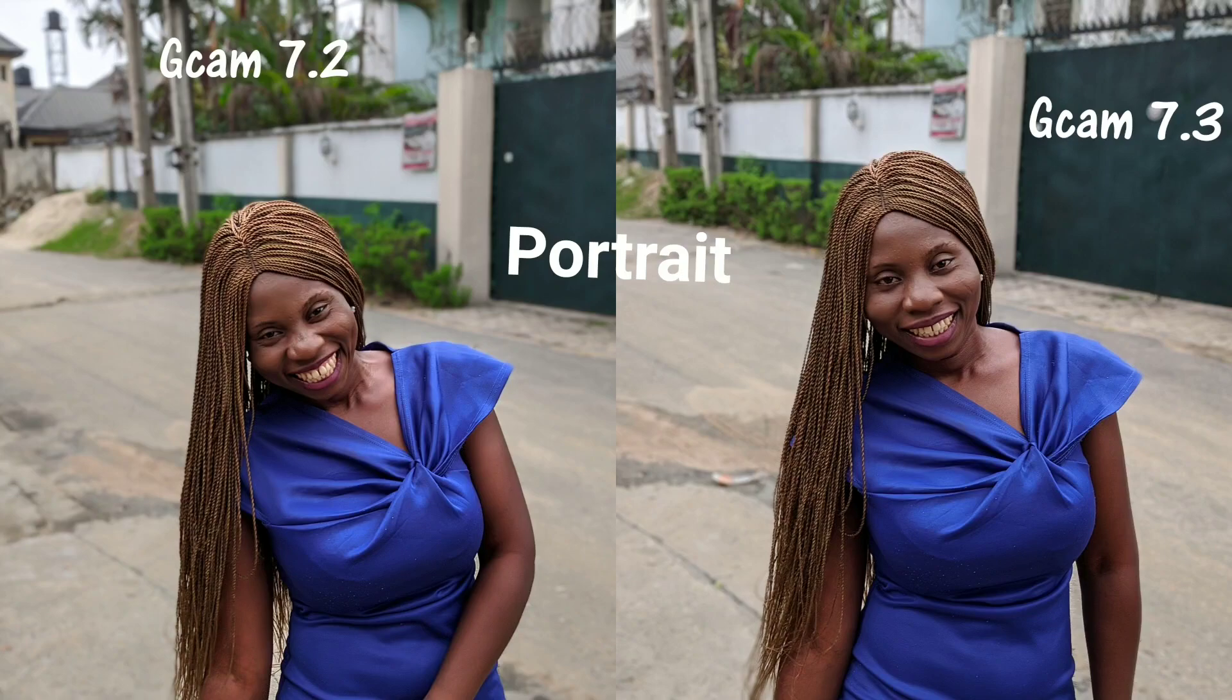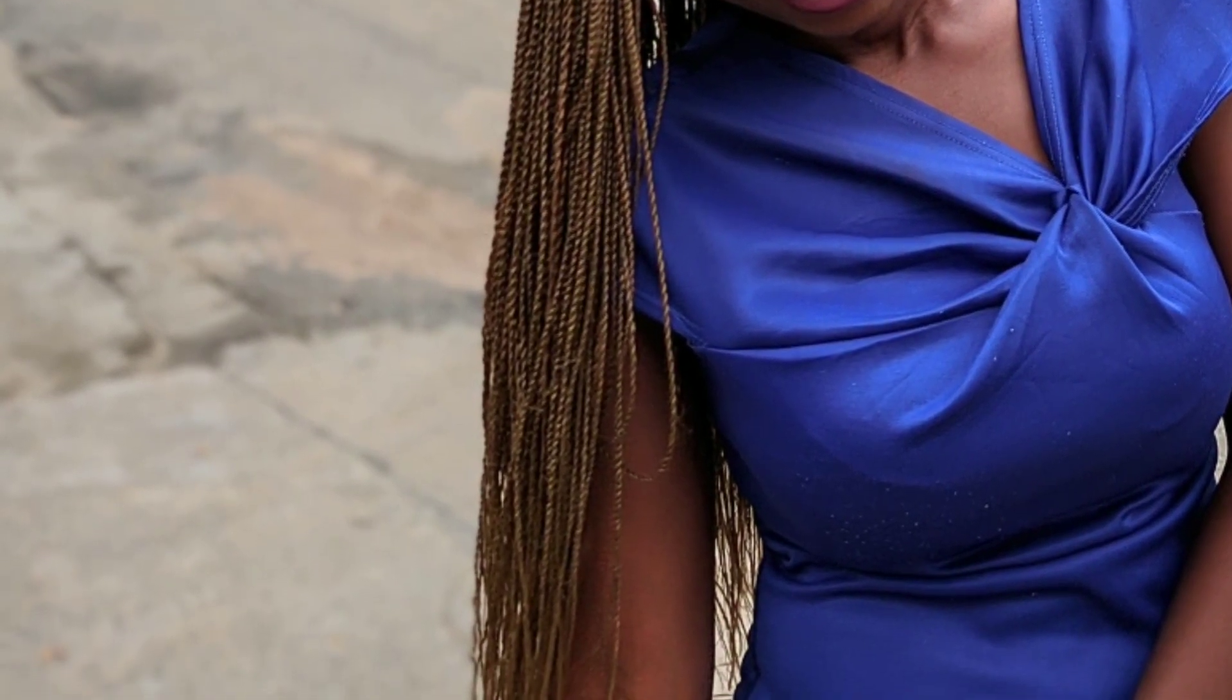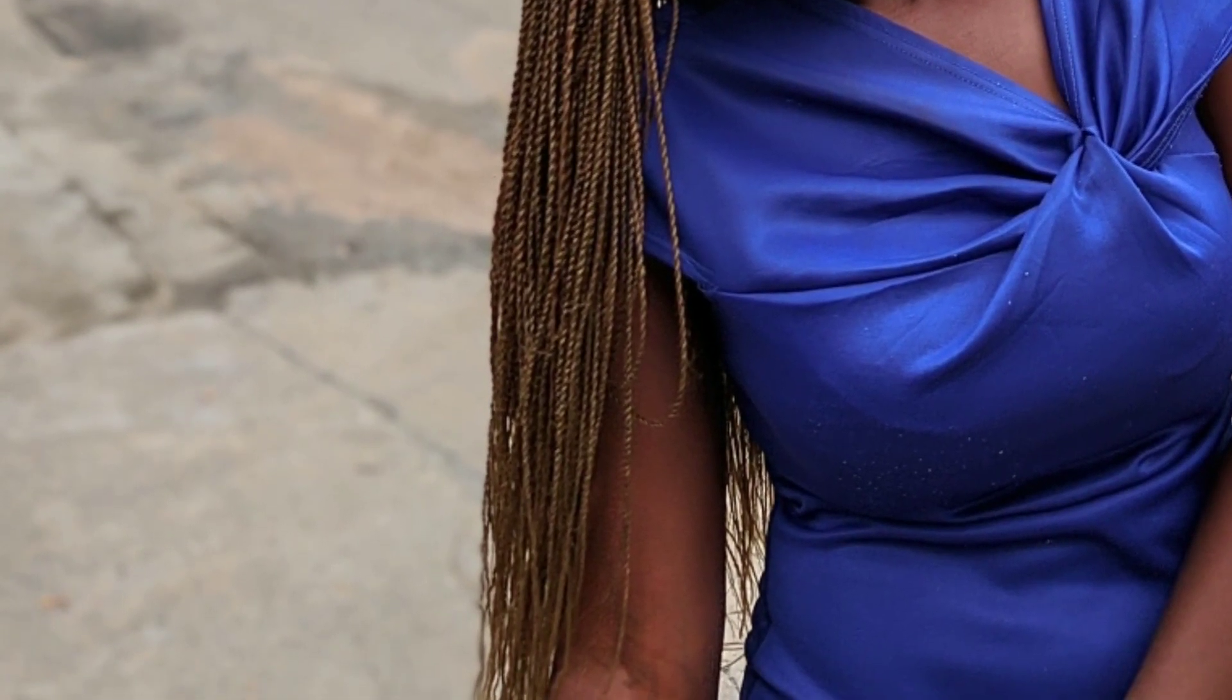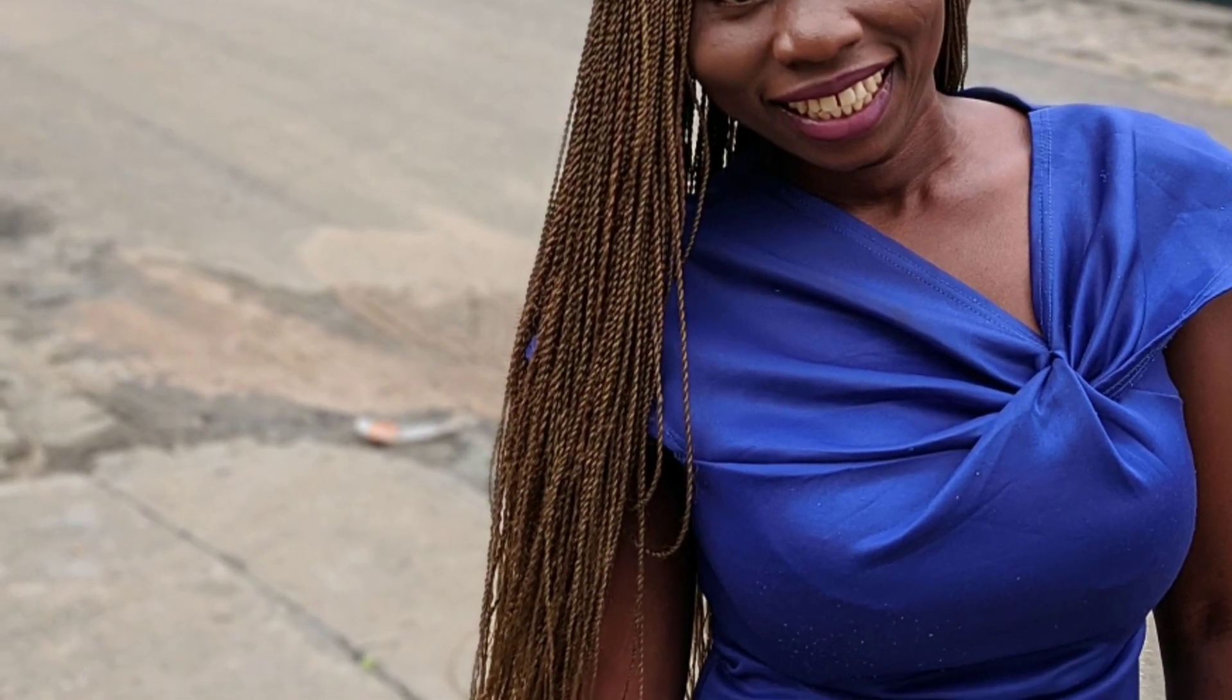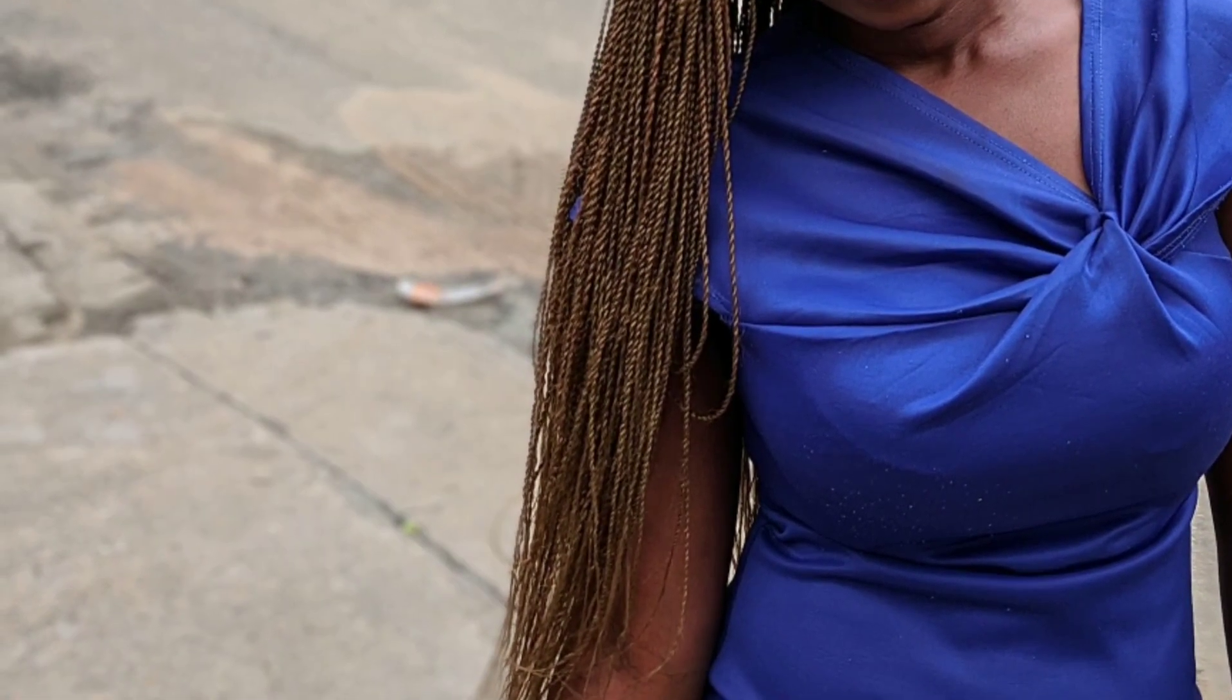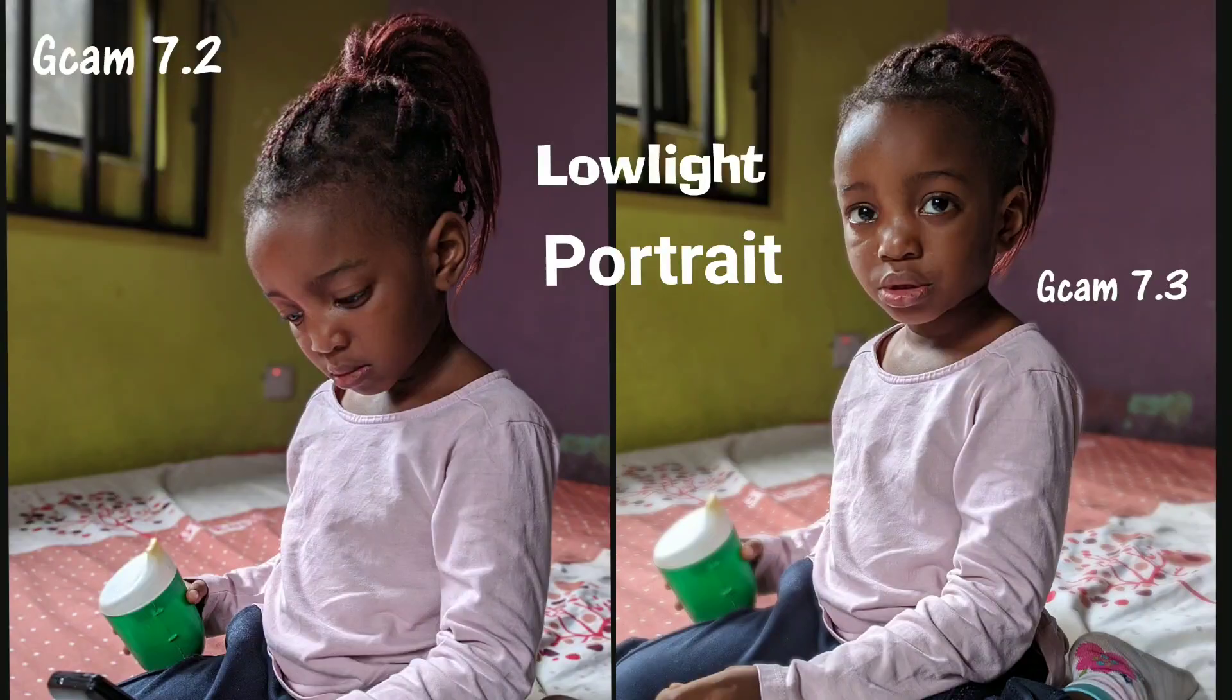But when it comes to portrait mode, when we talk about edge detection, the level of blurriness that I love - I think I'm going somewhere for the Gcam 7.2. As you can see, the edge detection is good. And when you come down to the tail of that hair where there is a little bit rough, you will see that Gcam 7.2 was able to deal with those very well. Now this is Gcam 7.3, which is not bad either, did a great job, but when it comes down to that tail of the hair, it becomes a little bit more blurry at that place.